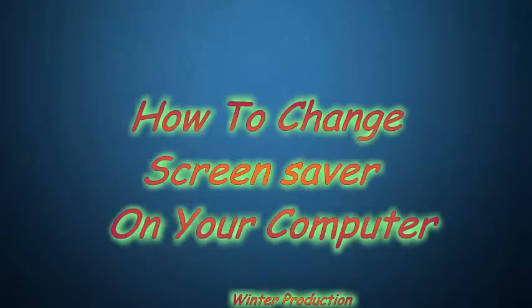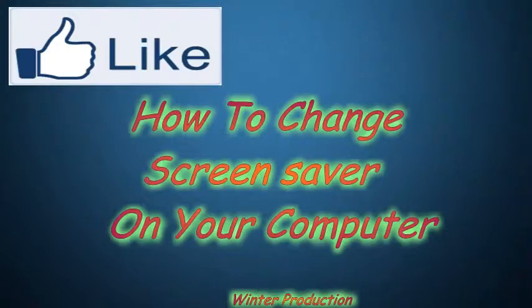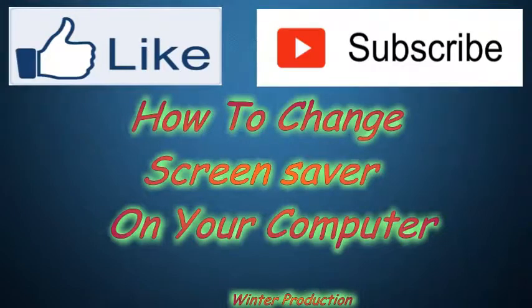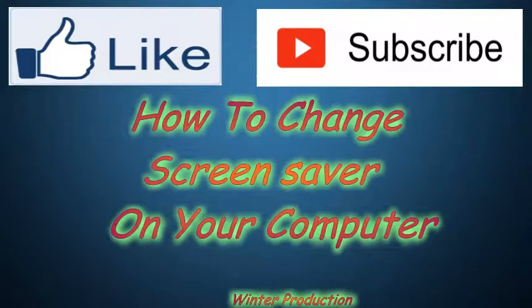Hey guys, welcome to our channel Winter Production. If you like our video, then please like and subscribe our channel. The subscribe link is given above on the video and also below the video, so please click on the subscribe link and enjoy more videos of our channel.